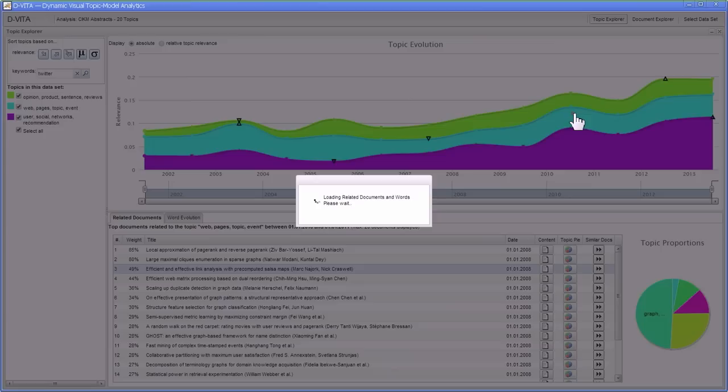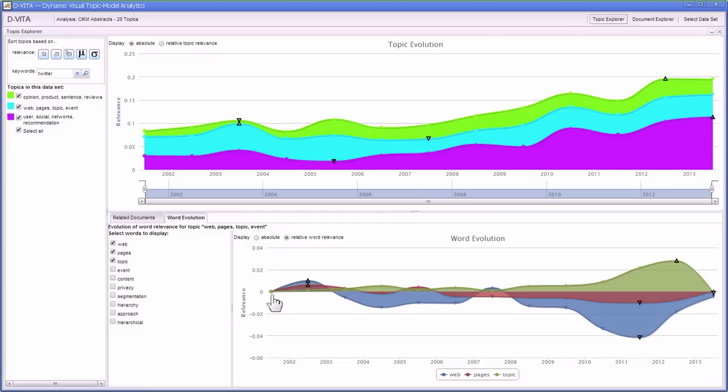As a last thing, we can look at the word evolution within each topic over time. The words change in relevance for the topics over time. So that's it from the browsing perspective.